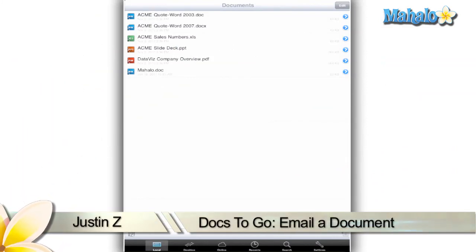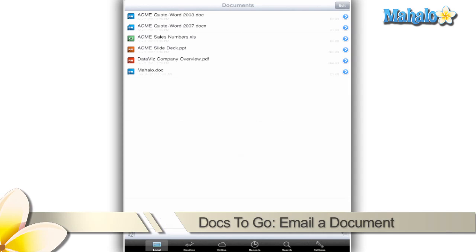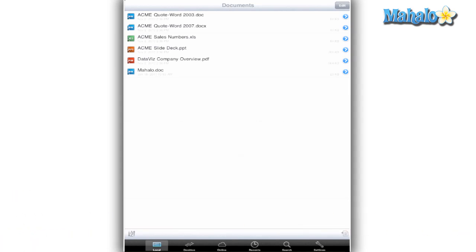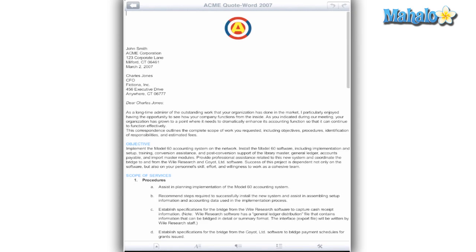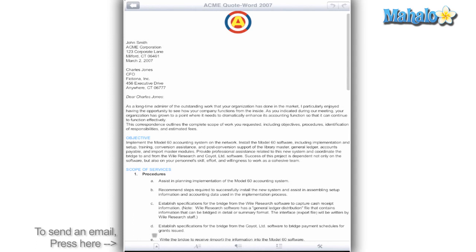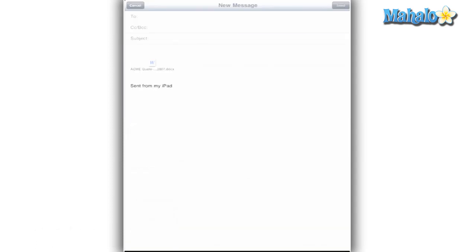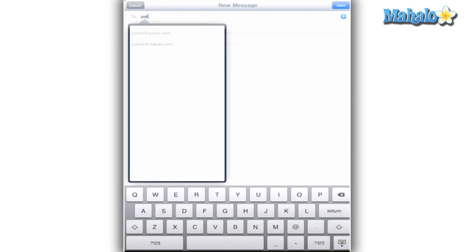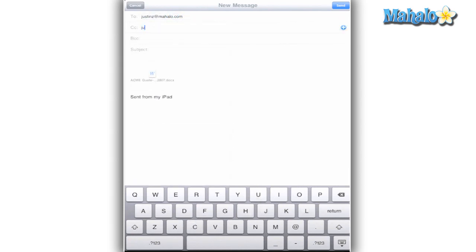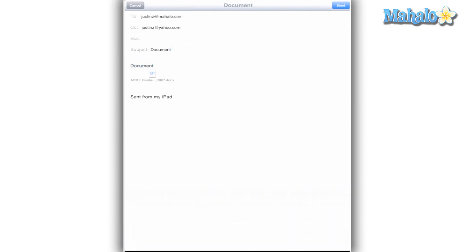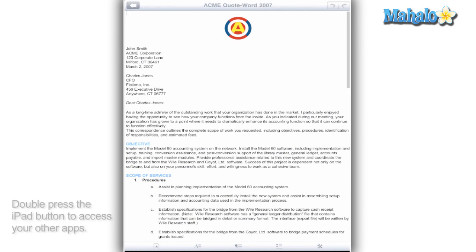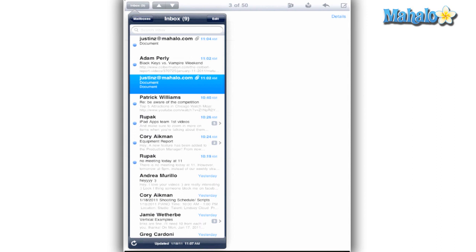Greetings App Enthusiasts, Justin Z here with a walkthrough video of the Docs2Go app for the iPad. This particular video will cover the basics of this app and show you how to use it.